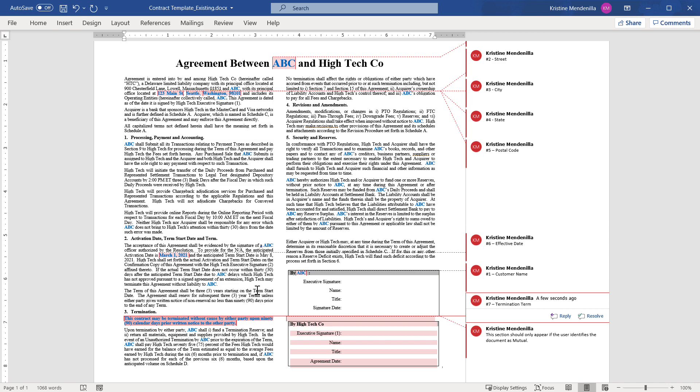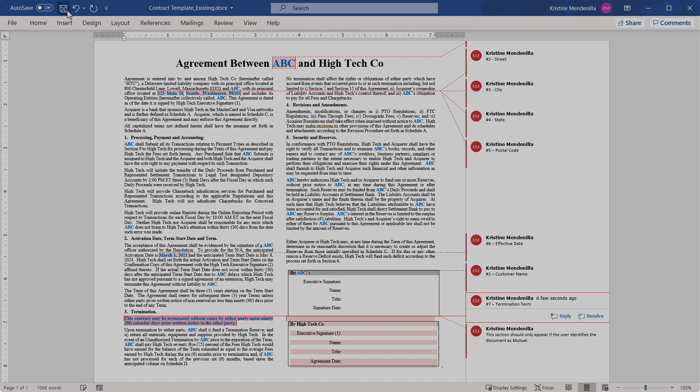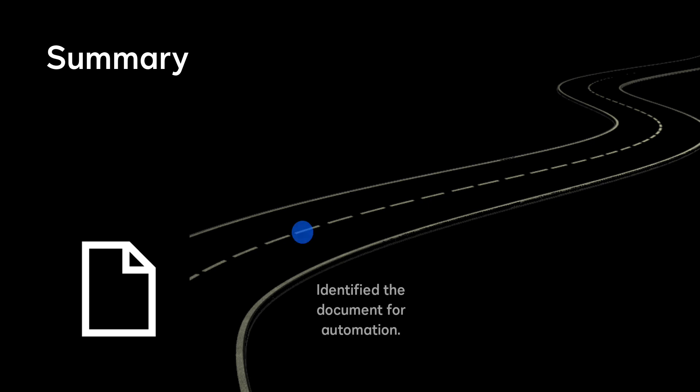Save the marked up template. You have identified the document for automation through the CLM document generation process.